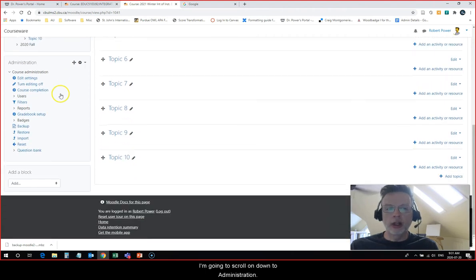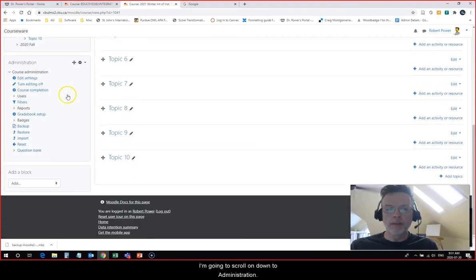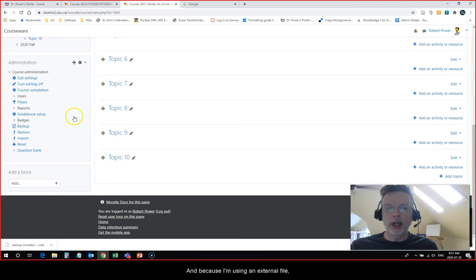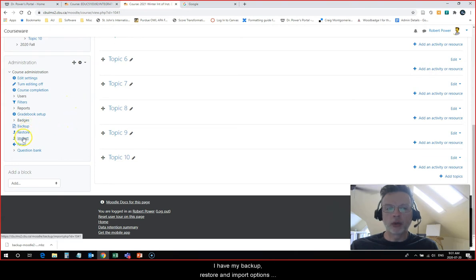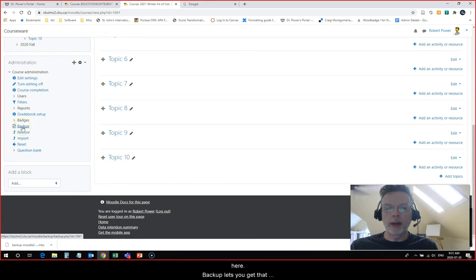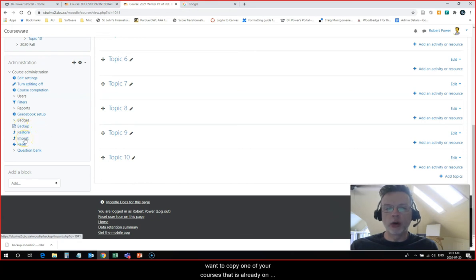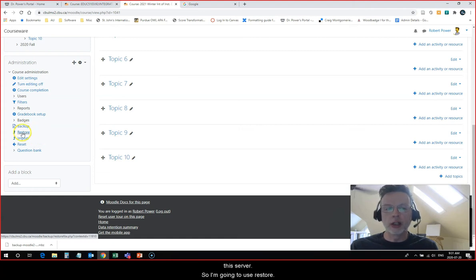I'm going to scroll down to administration. Because I'm using an external file, I have my backup, restore, and import options here. Backup lets you get that backup file. Import you would use if you want to copy one of your courses that is already on this server. So I'm going to use restore.